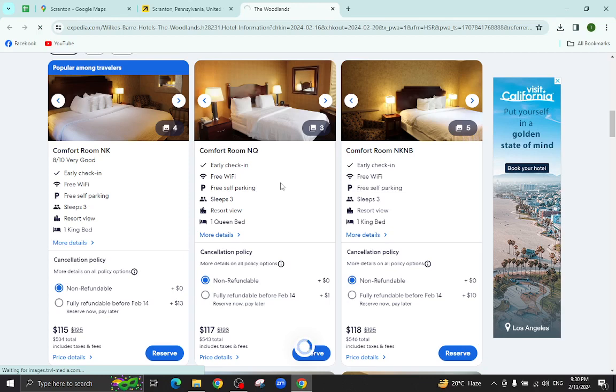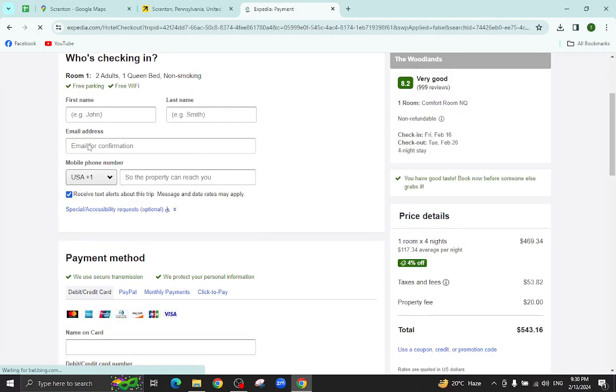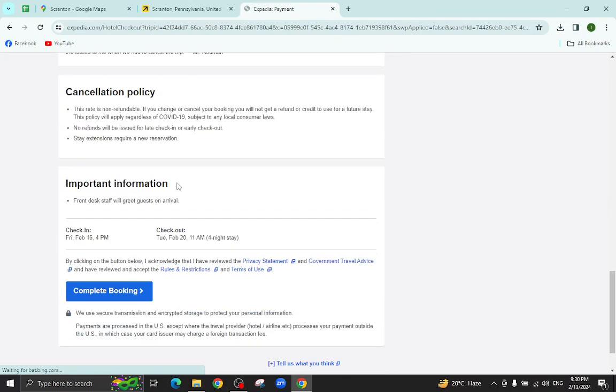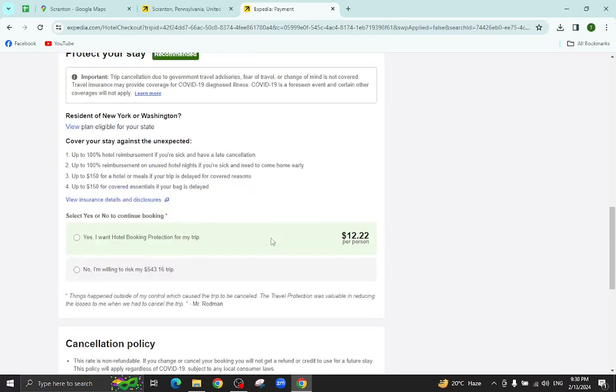Here you will see the payment area. Here you will mention your personal details, your card details, and last hit the complete booking option. After a few steps, the booking will be completed.